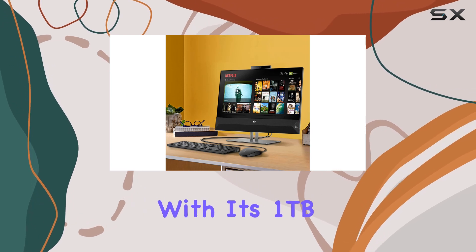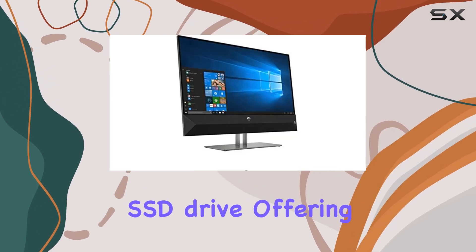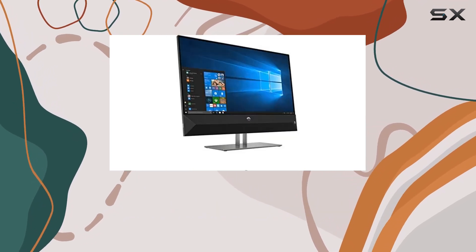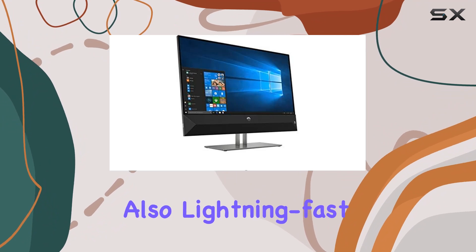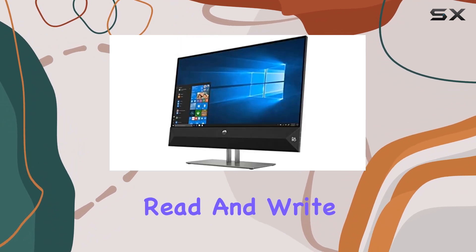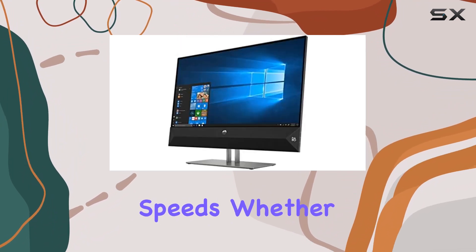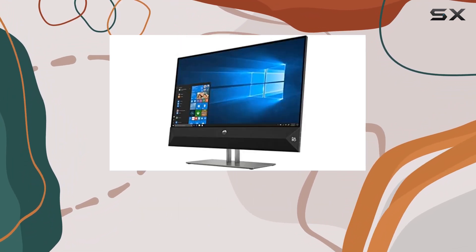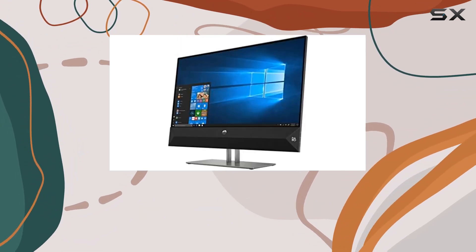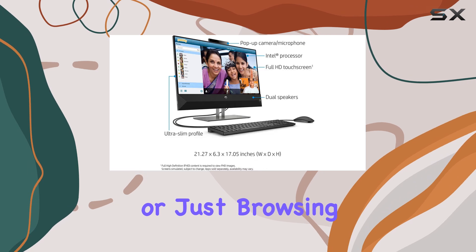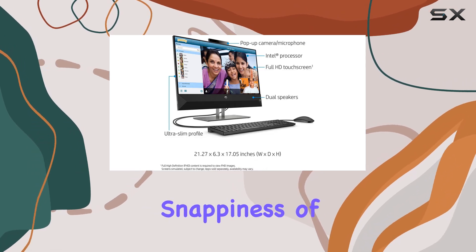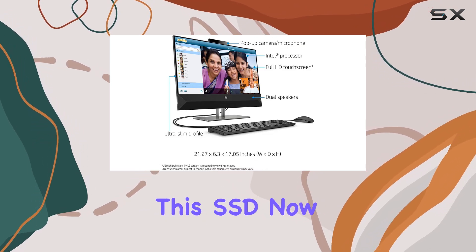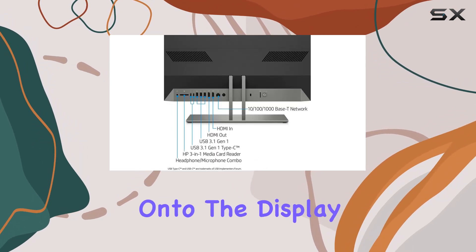This machine doesn't mess around with its one terabyte SSD drive offering not only immense storage but also lightning fast read and write speeds. Whether you're editing videos, gaming, or just browsing the web, you'll appreciate the snappiness of this SSD.